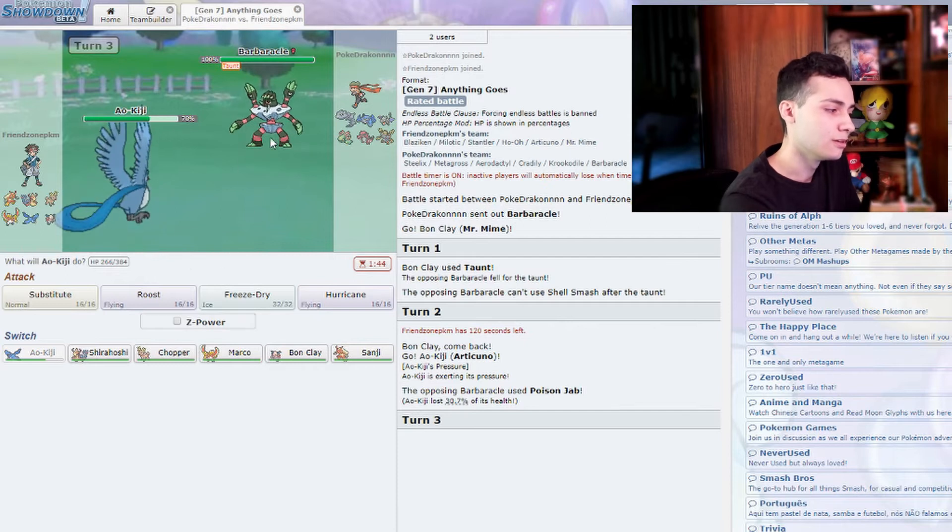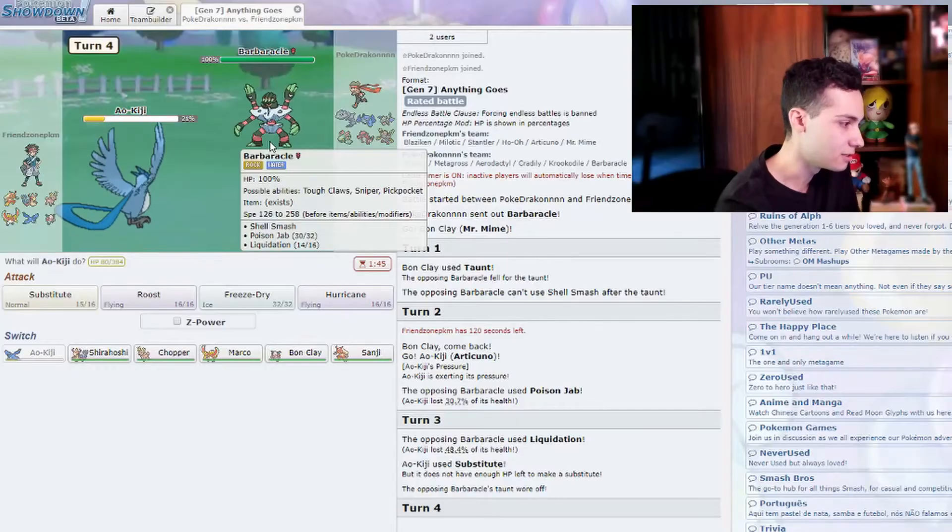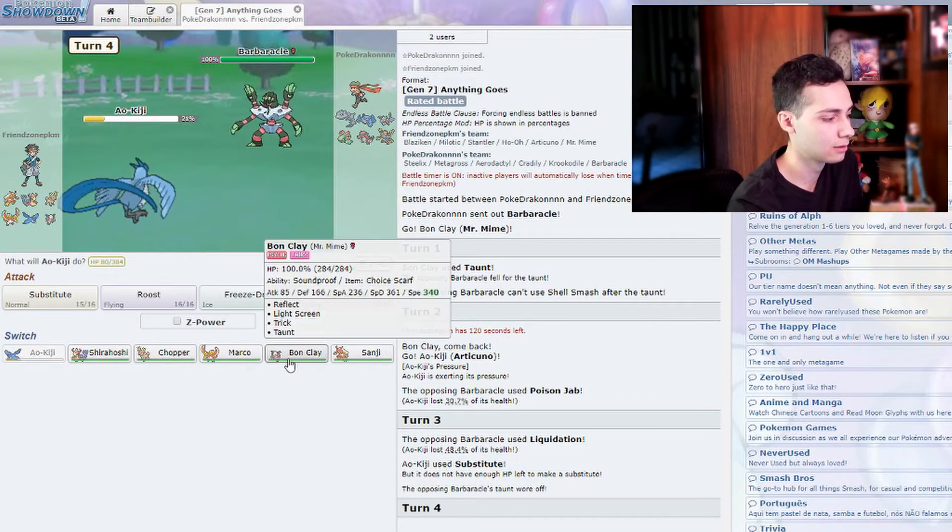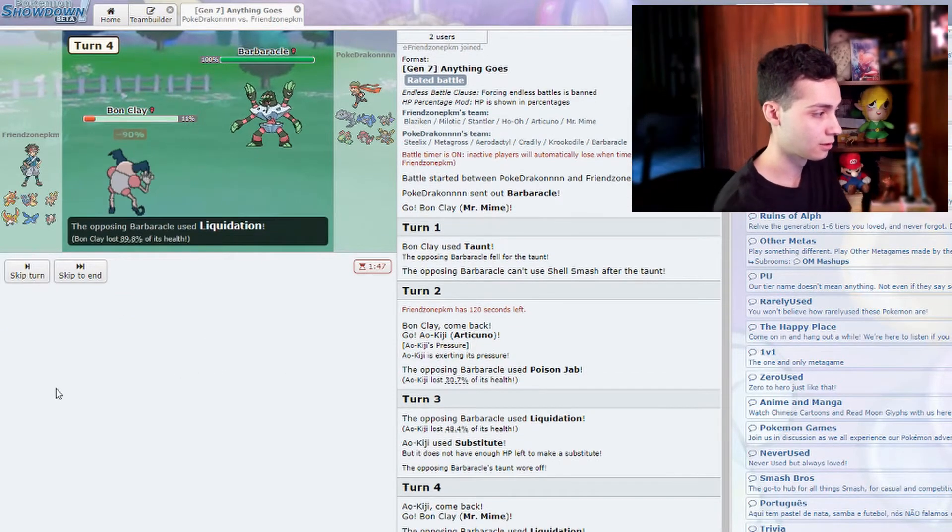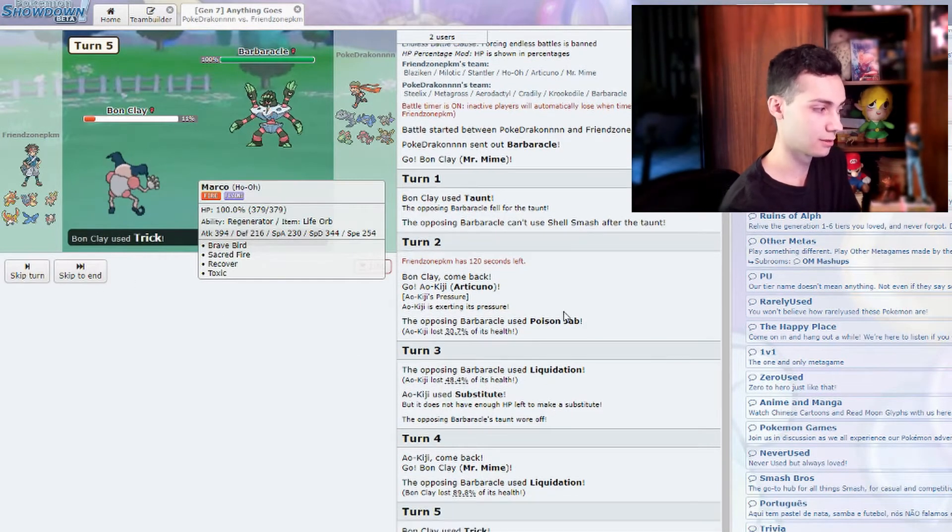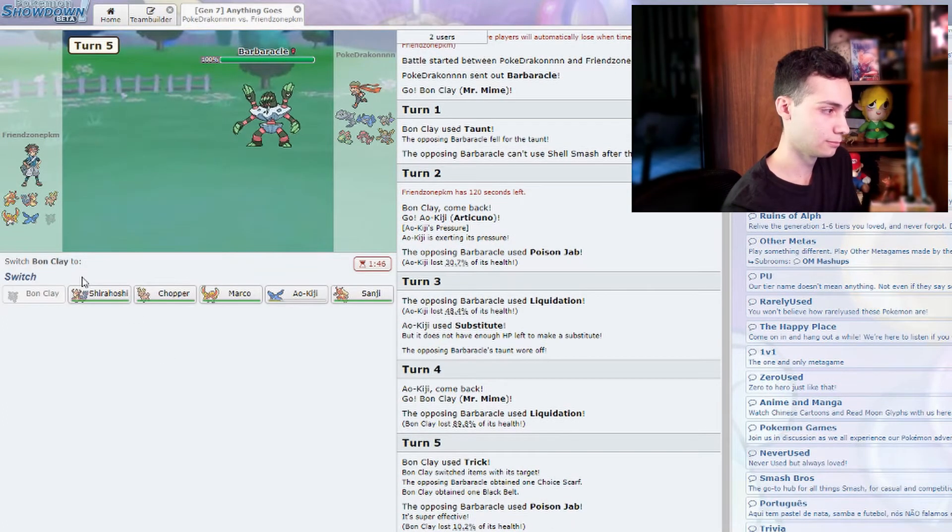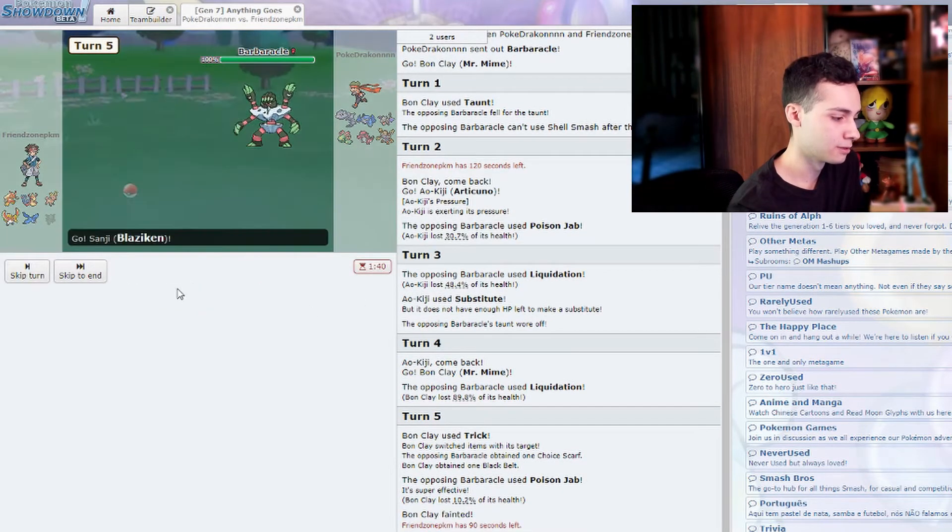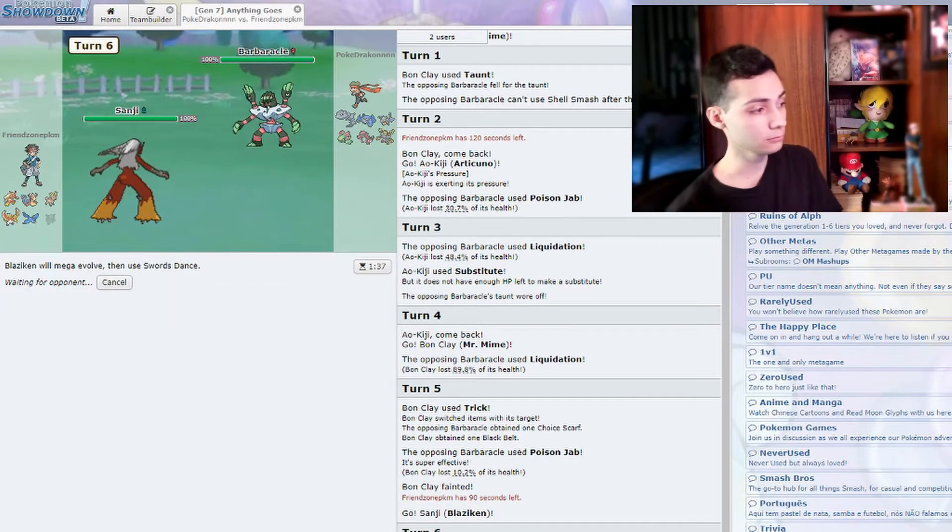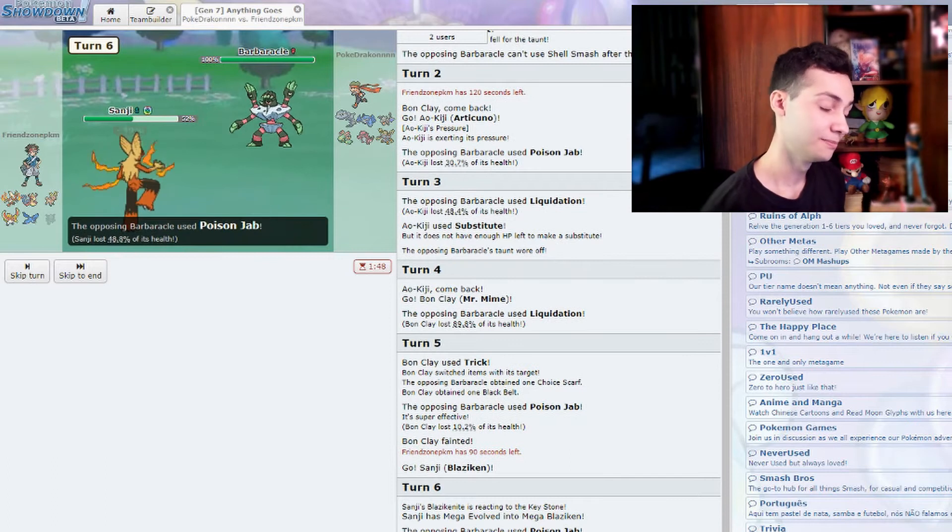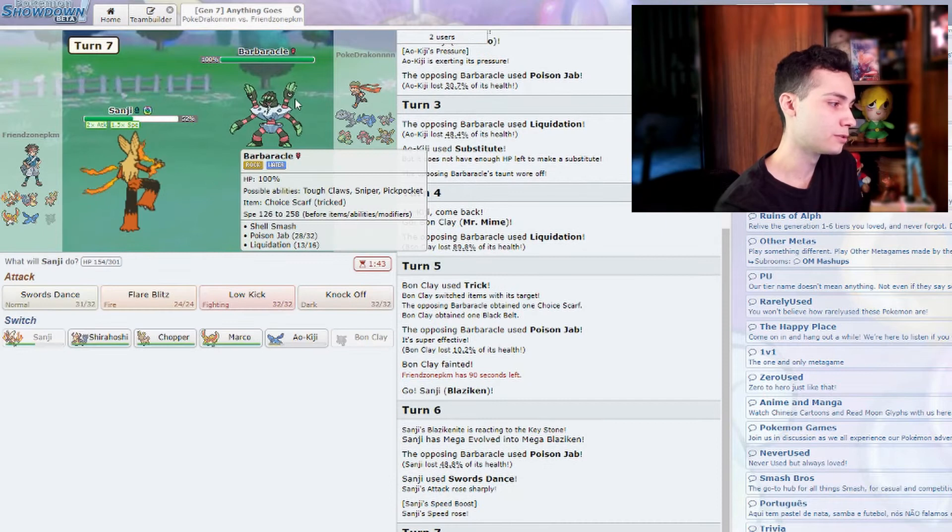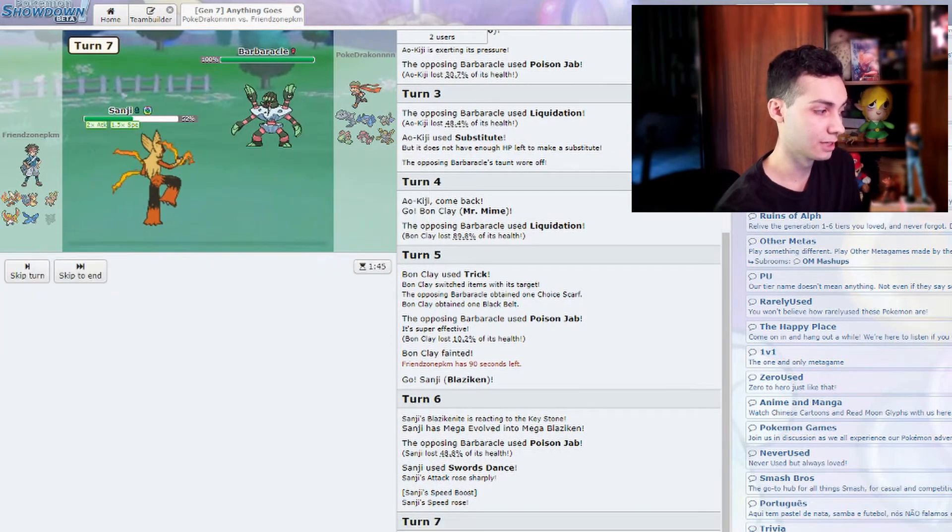He was going to set up some stuff but unfortunately he had the choice scarf. I wanted to use Trick. I will do this a little later. Apparently my Articuno is not gonna be very useful in this battle. He wants to hurt me with this Pokemon. He hurted me a lot, he's actually very fast. I didn't expect that.